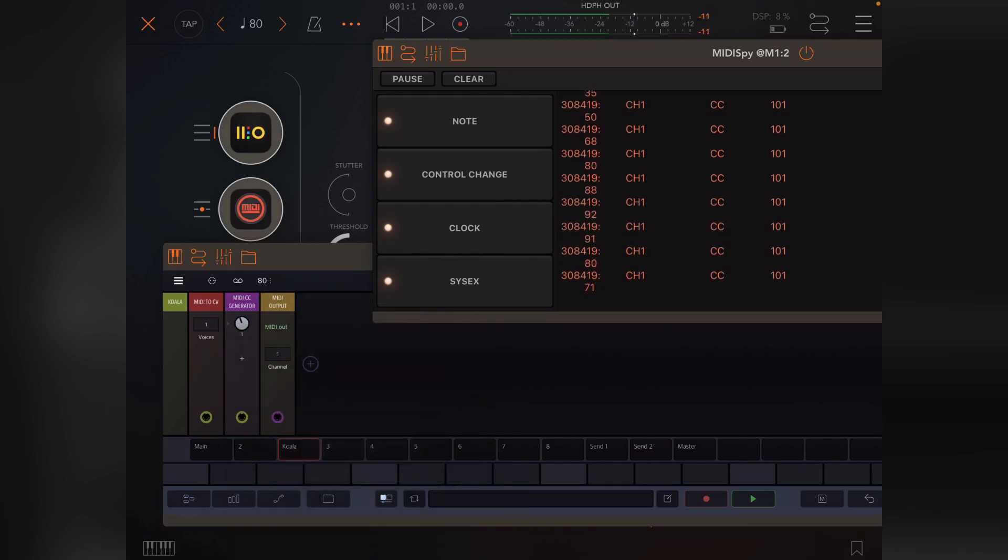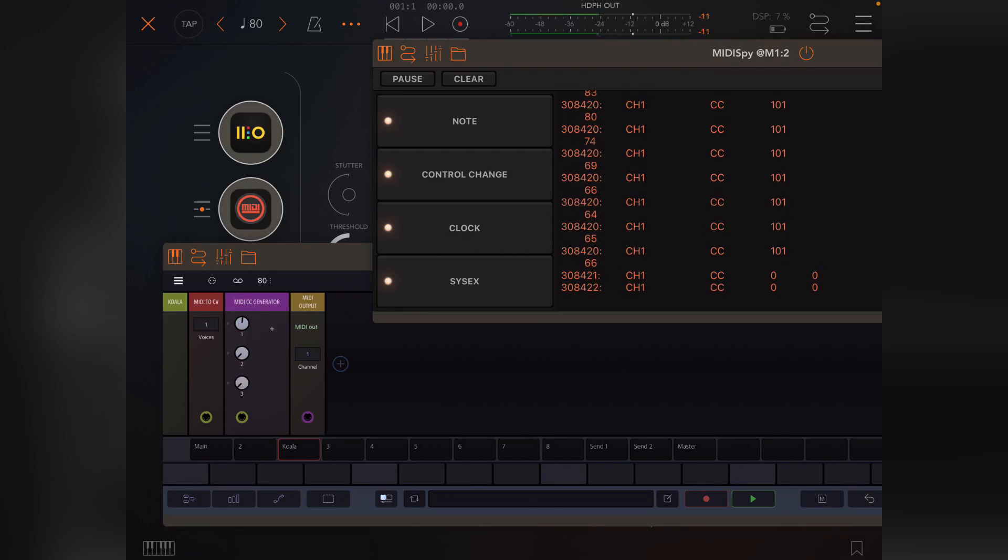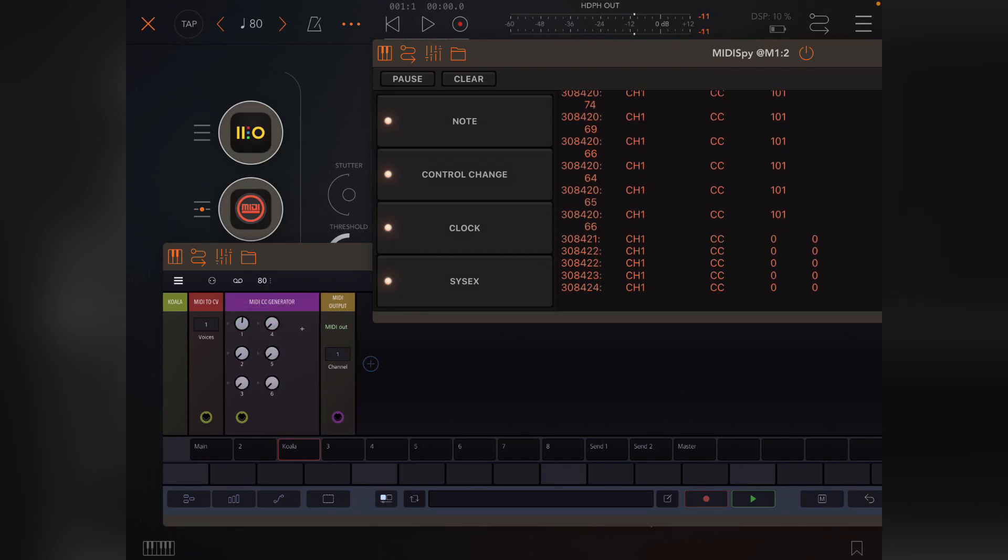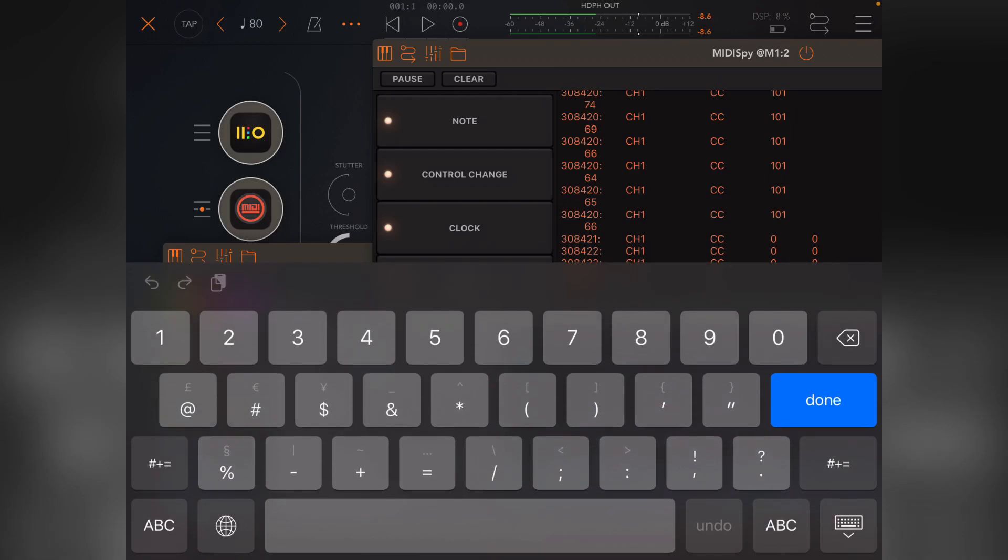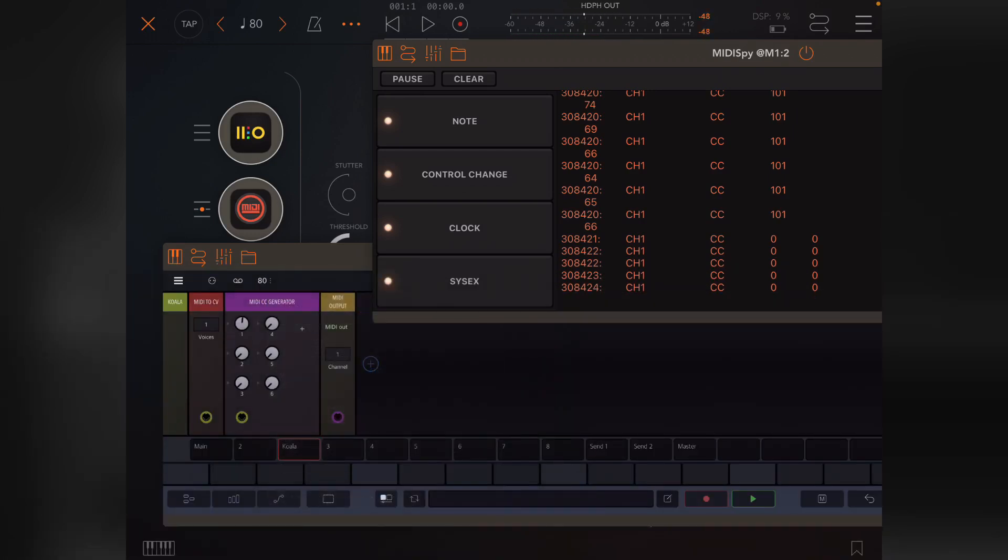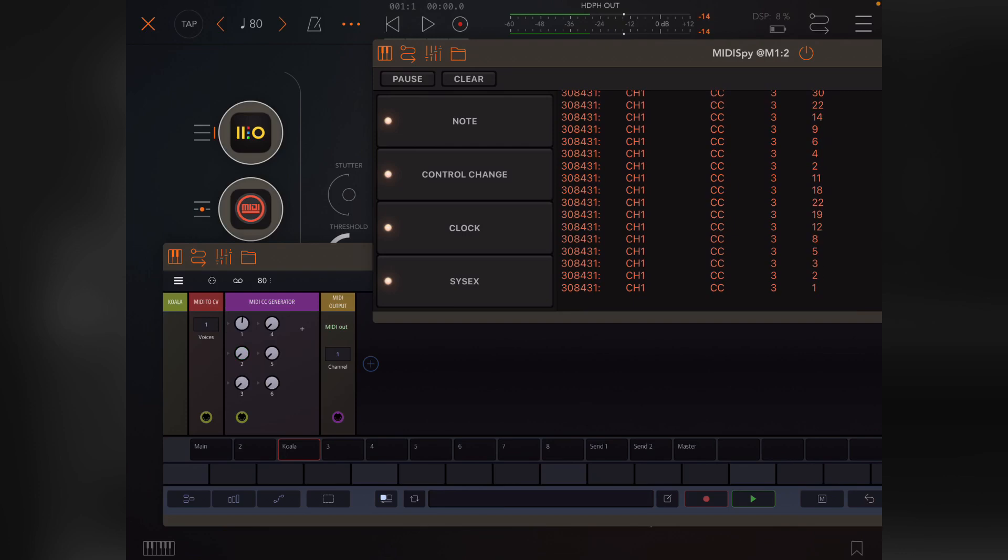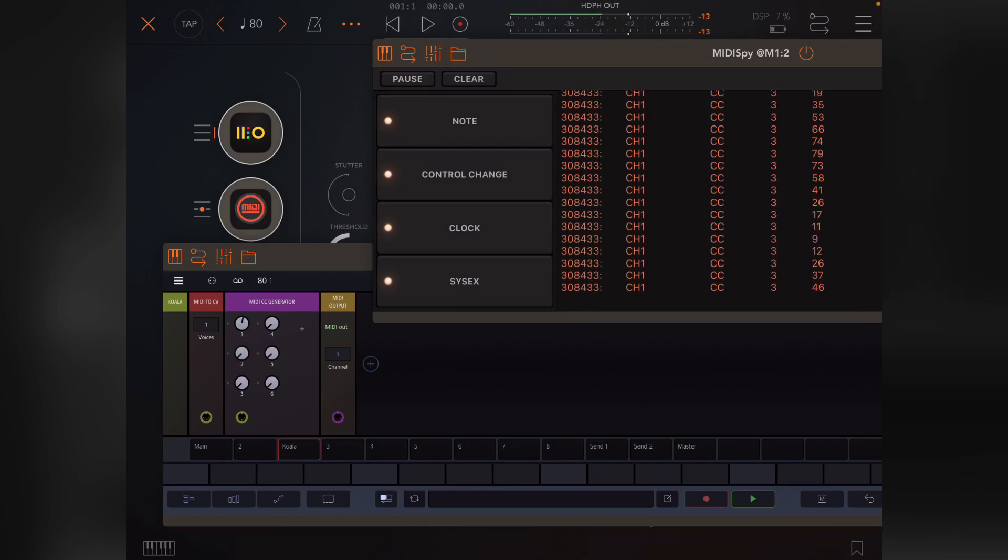But the nice thing about this is that we can just add multiple knobs to it, and by double tapping each one and changing it to a different value, we can quickly send different CCs that do different things.